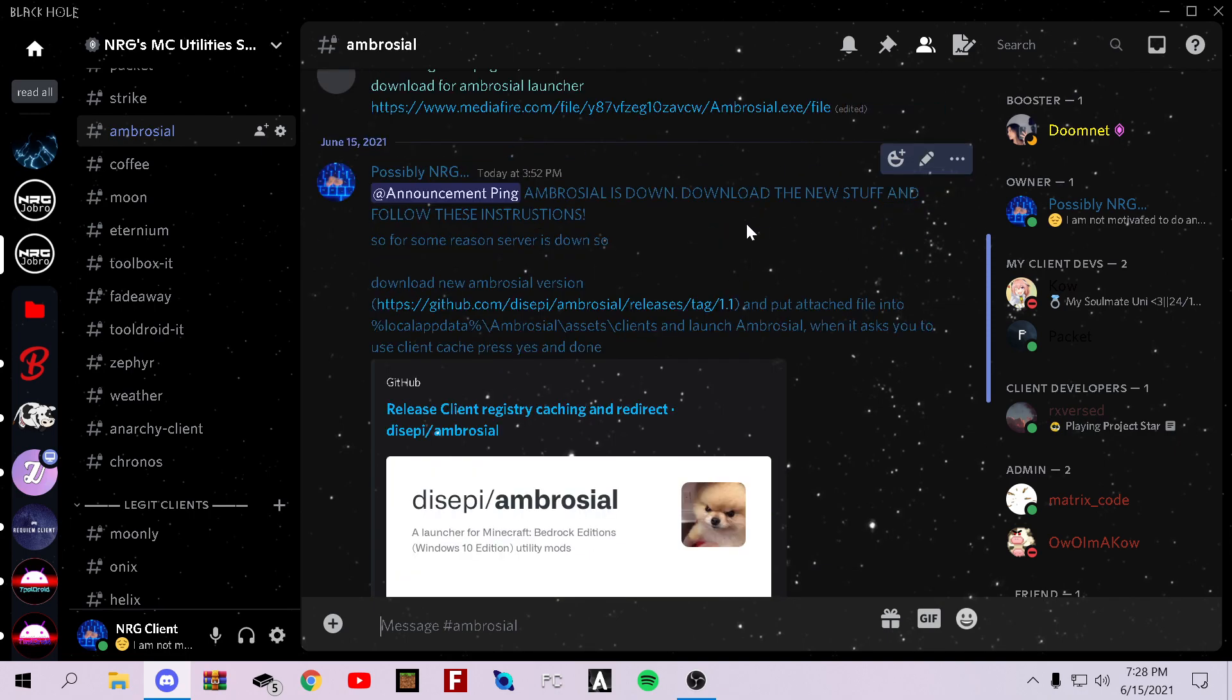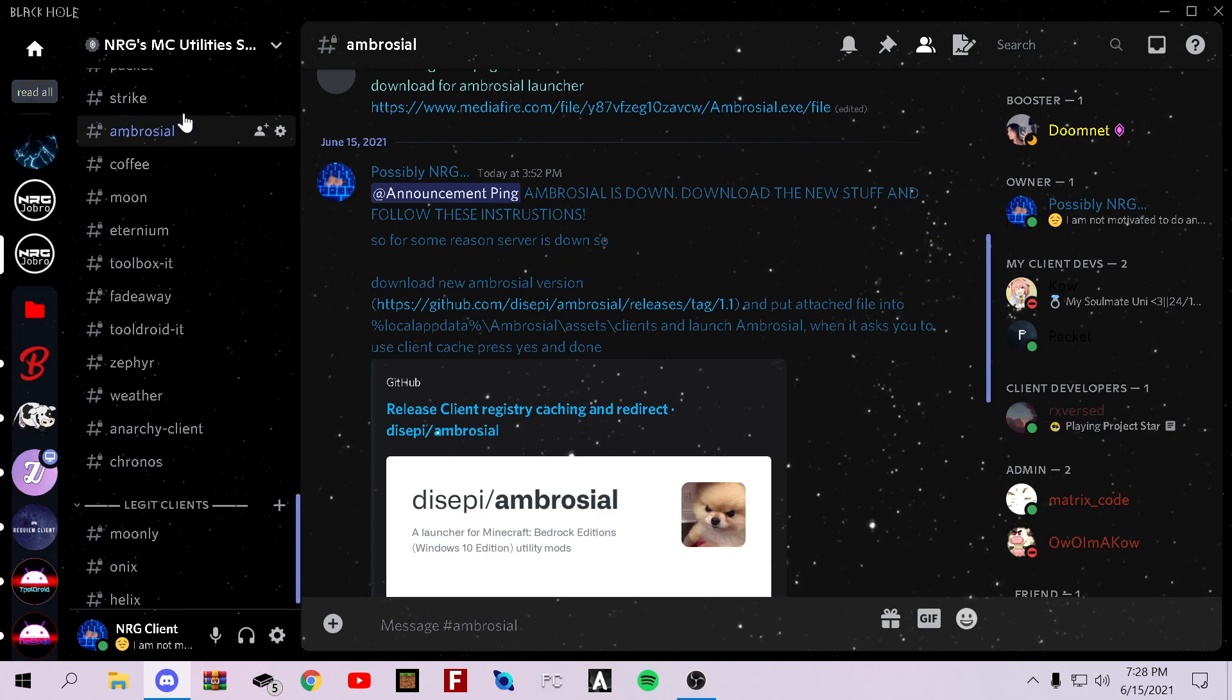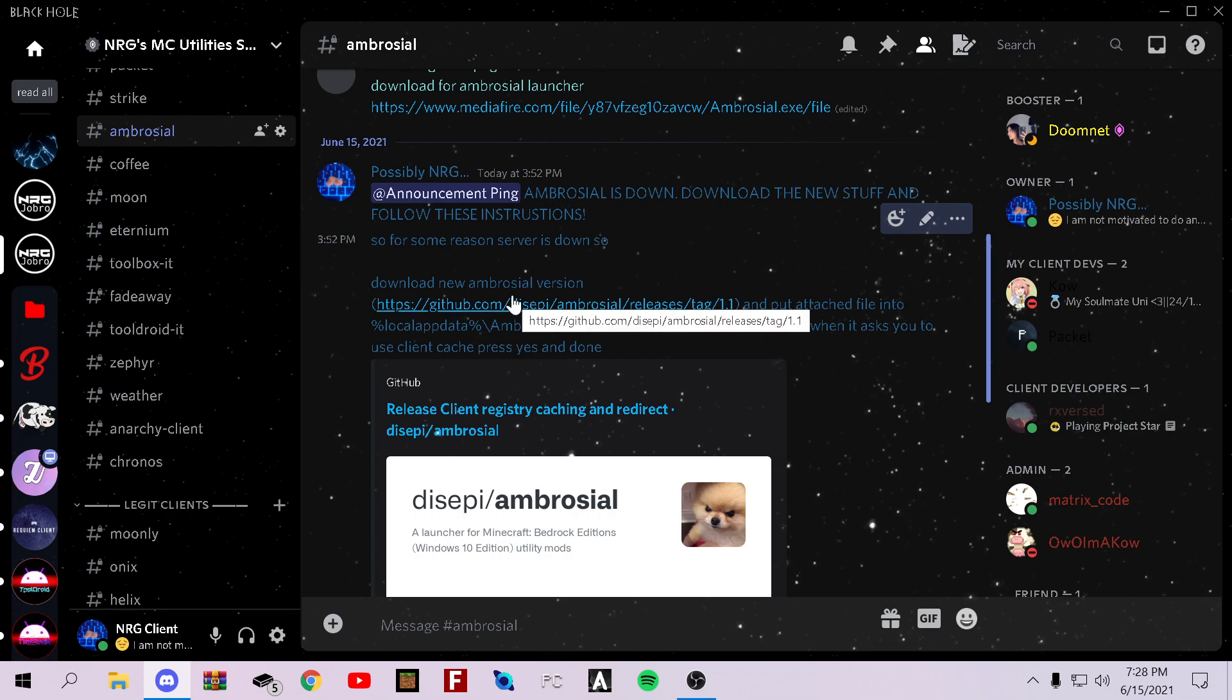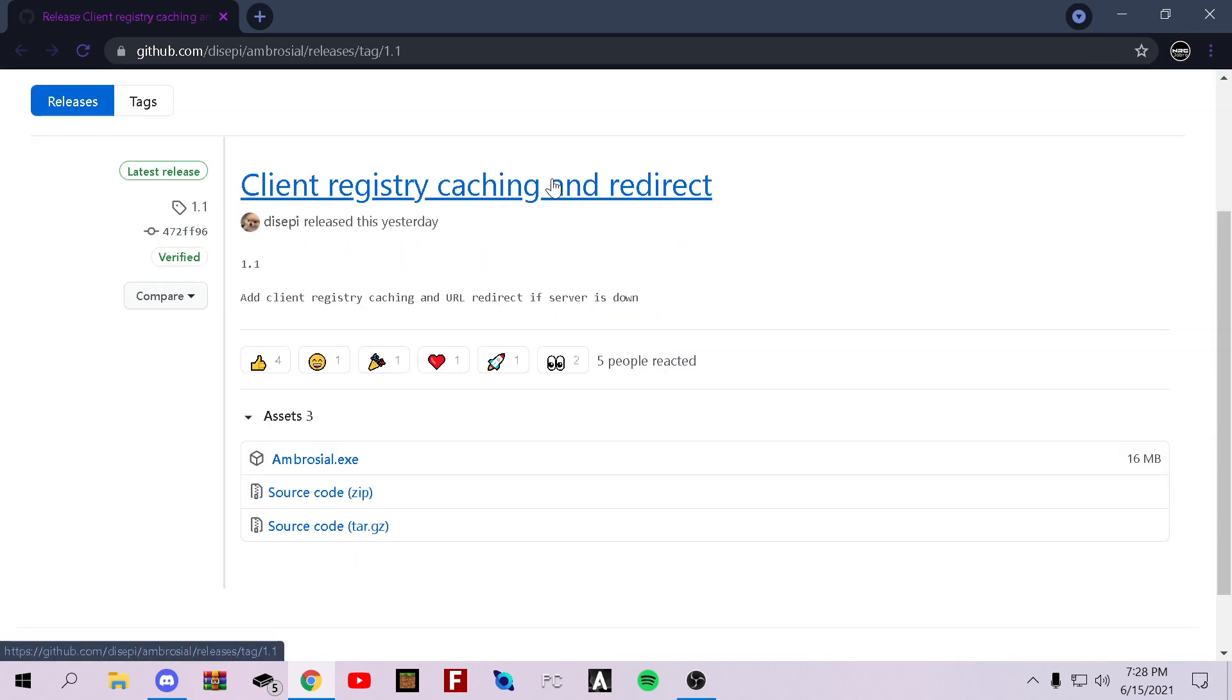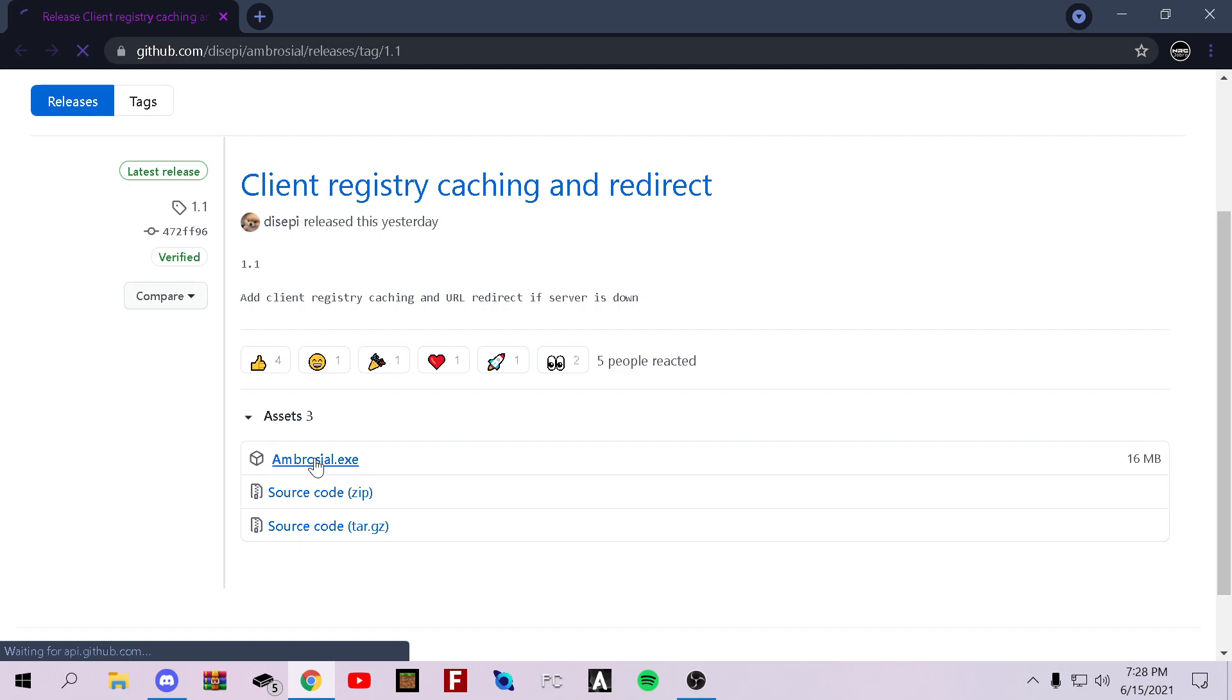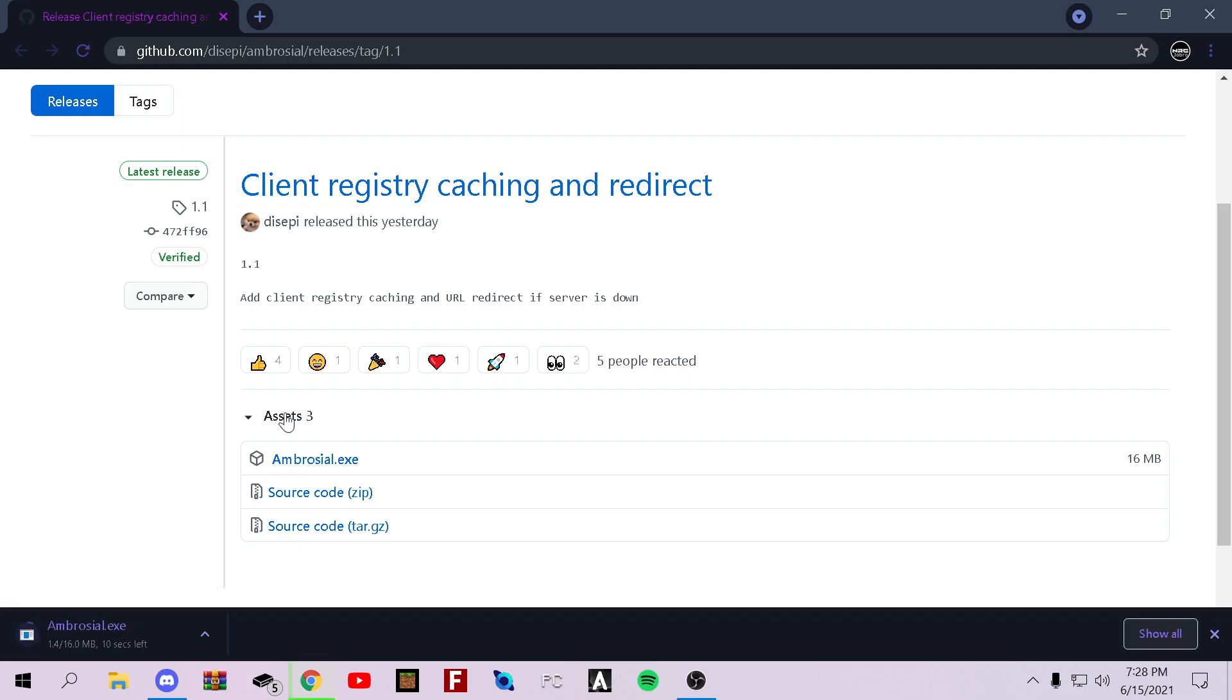So first, go to my download area for Ambrosial inside my server, link in the description. Once you're there, download the new Ambrosial version, so go here. It'll load up. I just recently restarted my PC, so things might go a little slower for me. Download Ambrosial.exe.